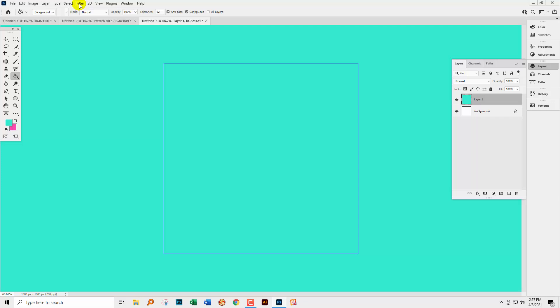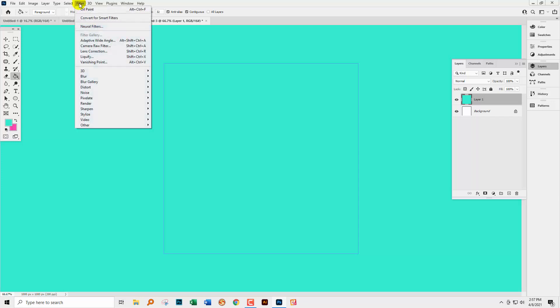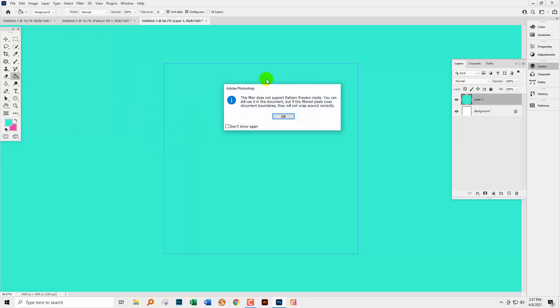But if I go and try and, for example, use Difference Clouds on this with Filter, Render and then Difference Clouds, I'm getting a warning that the filter doesn't support pattern preview mode. You can still use it, but the filter pixels are going to cross document boundaries.